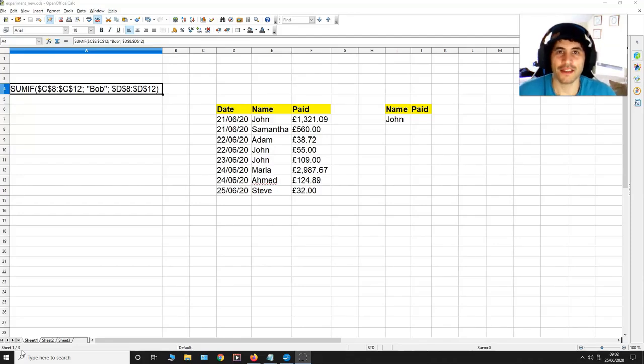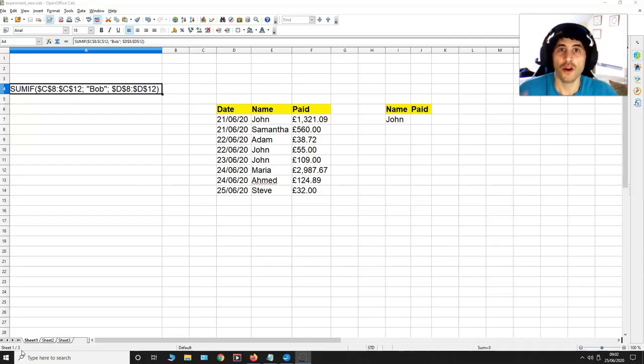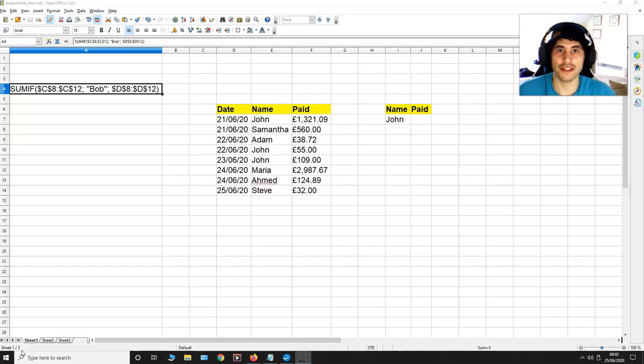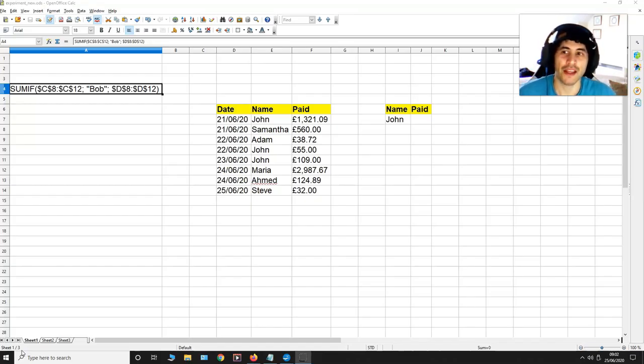Hello there, this is Tiago and in this video I'm going to be showing you how to sum up all the values related to one specific name in a list.